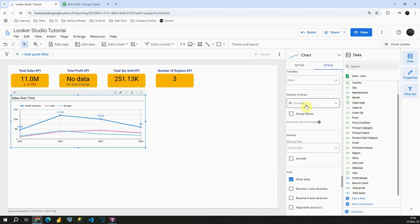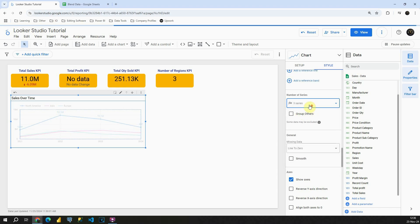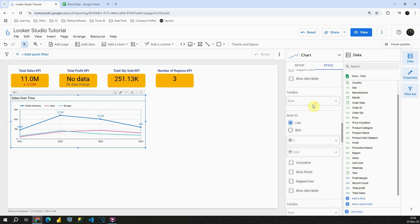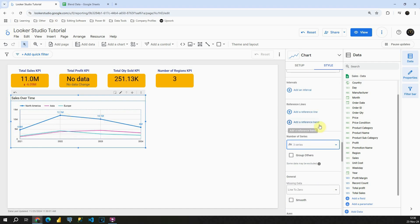In this case we can choose the number of series. Currently we have only three so let's make it three. And you will be able to see only three series which is the number that we have currently.